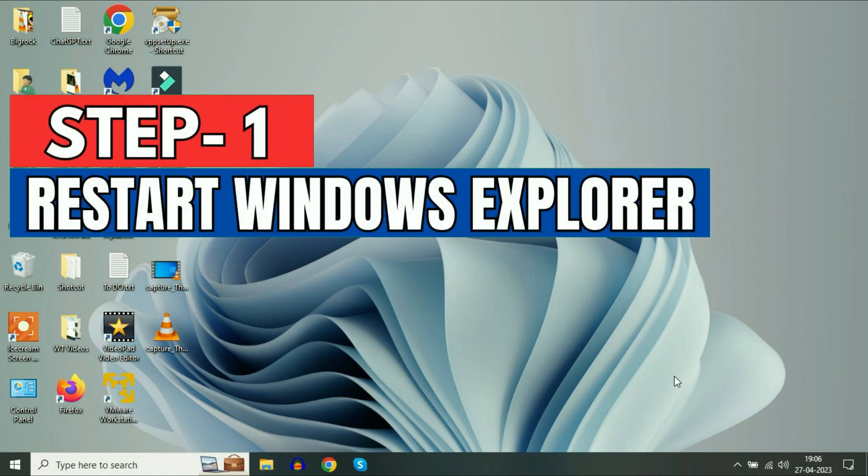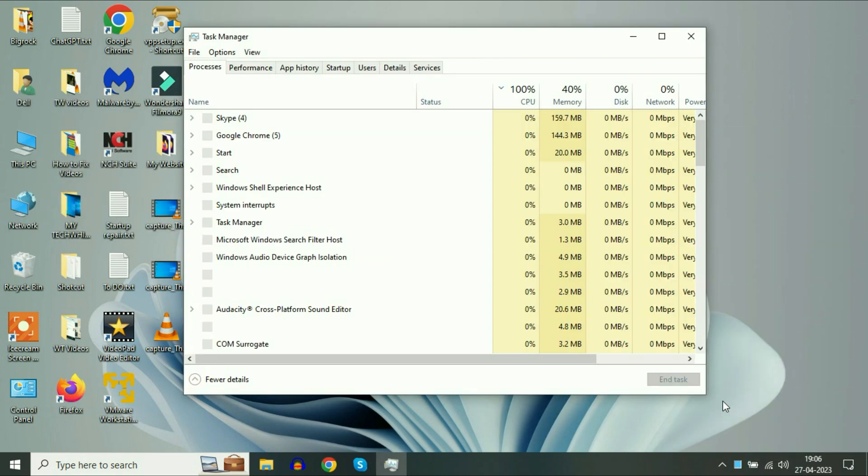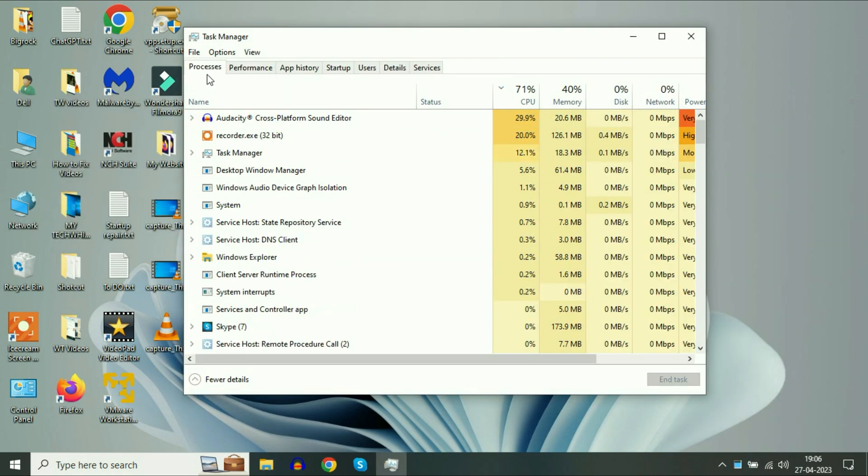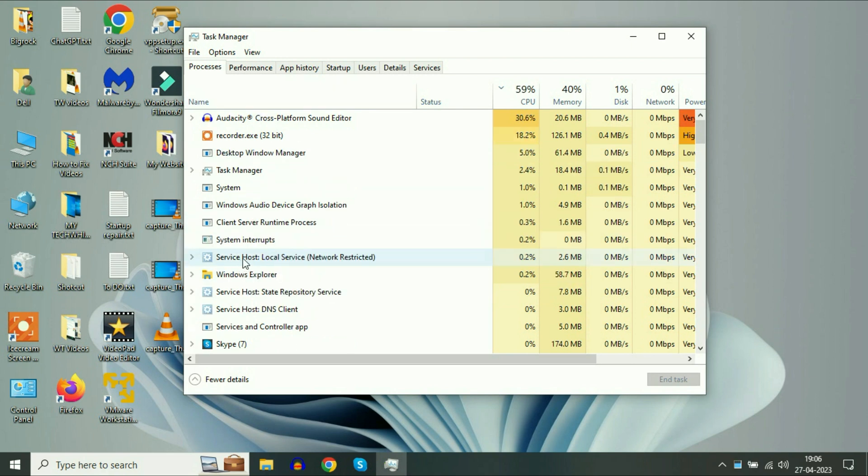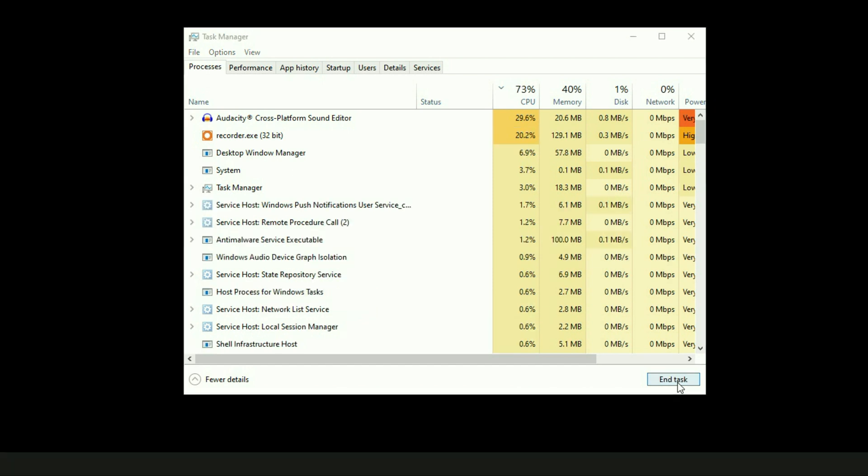First, right-click on your taskbar and then click on Task Manager. Now in the Process tab, select this Windows Explorer folder, then click on Restart.